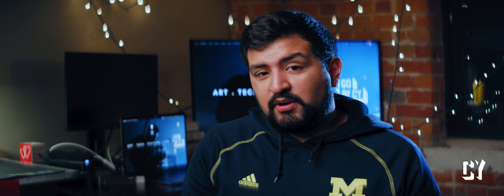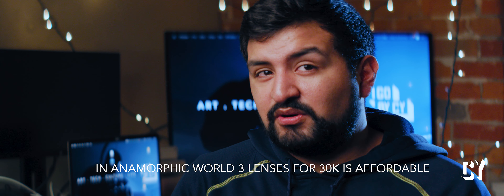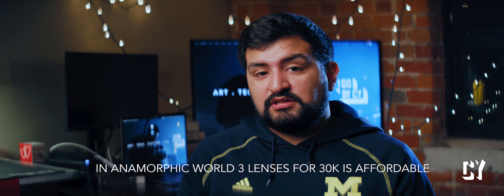Depending on what you get on eBay, but comparatively to a brand new lens like the Atlas Orions, which will cost you closer to almost $10,000 per lens — so it's like a $30,000 set of three lenses. That's very expensive. You're not necessarily going to have the money for that, so this is my DIY approach.